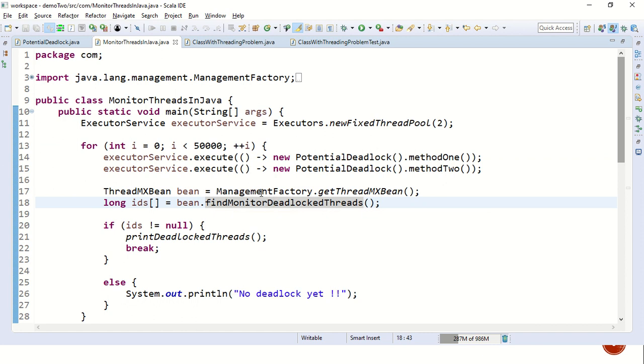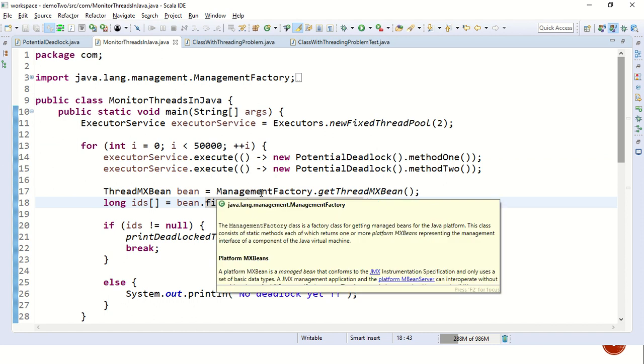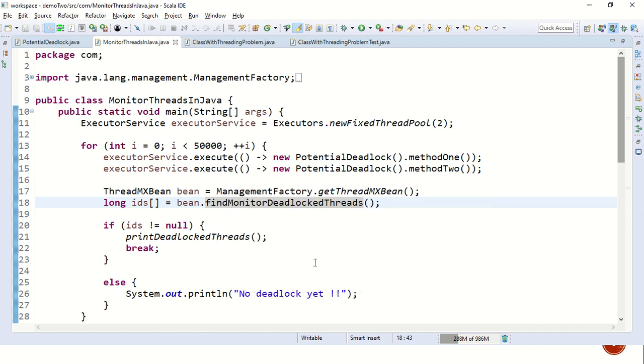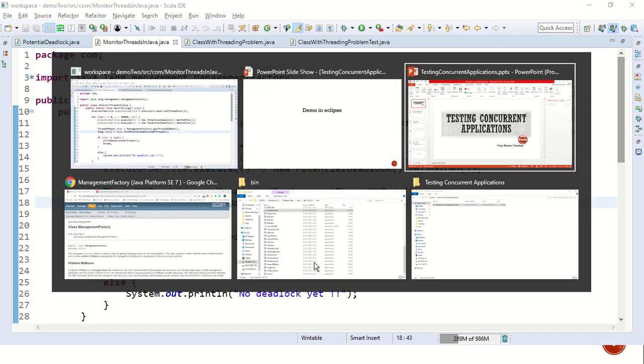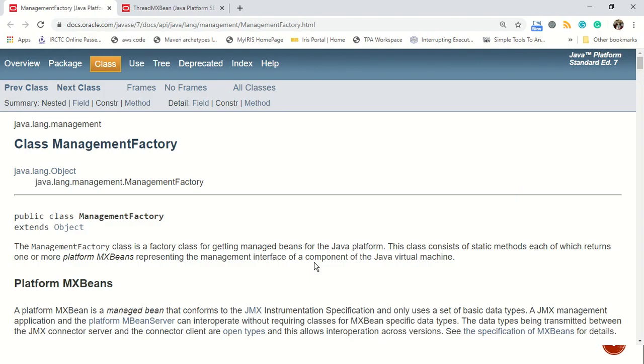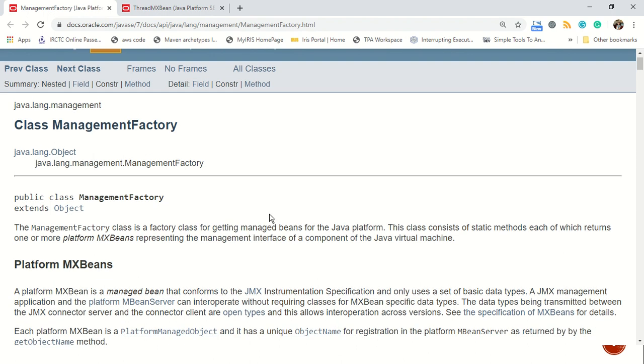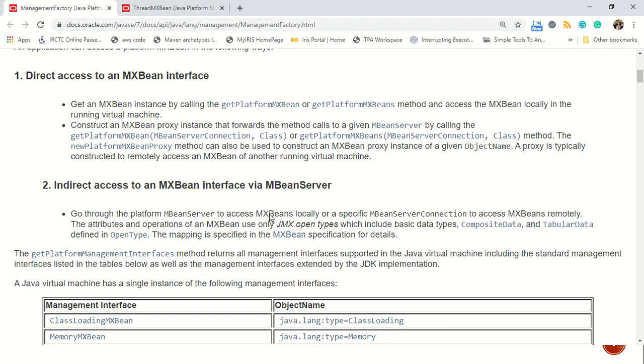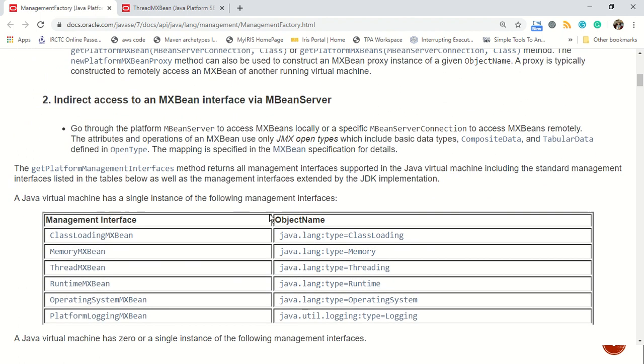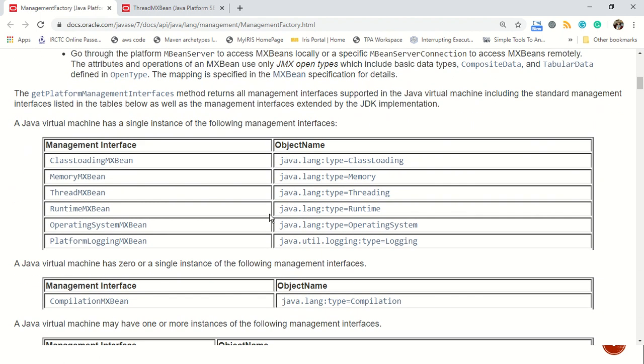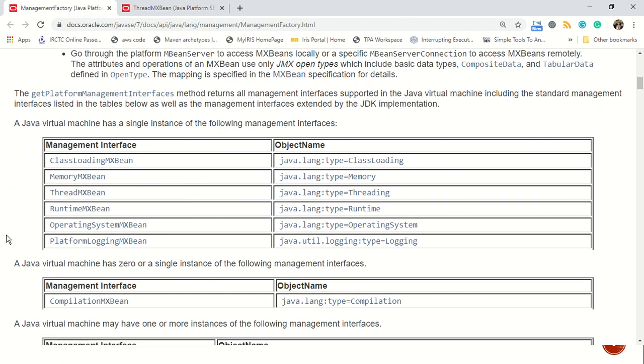But what exactly is the management factory? Let's visit the official documentation of management factory. It is nothing but a factory class for getting the managed beans of the Java platform. And what are the Java beans we have? There are multiple. We have class loading MX bean, memory MX bean, thread MX bean, runtime MX bean and many more.